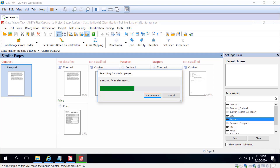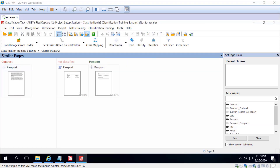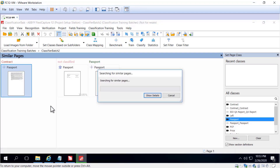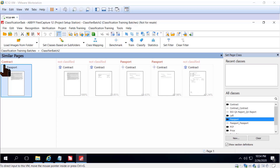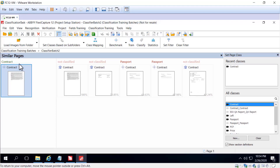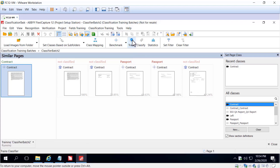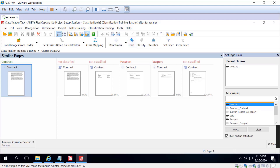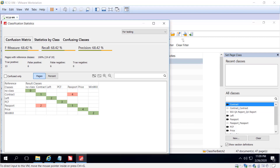I can select passport and also show similar pages for reference classes, which will show images with the same reference class. I can also show similar pages for result class. We can correct the reference class error right here by selecting the proper reference class, and then we'll retrain our classifier batch. We can see that our results have improved.